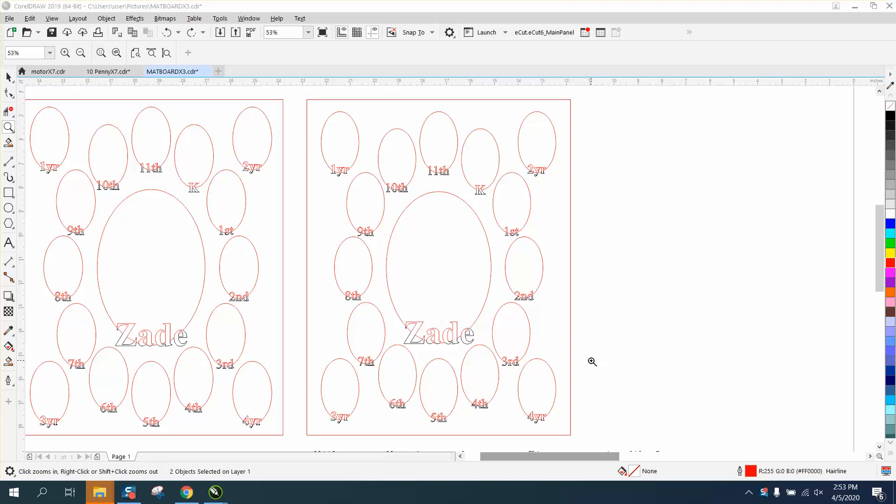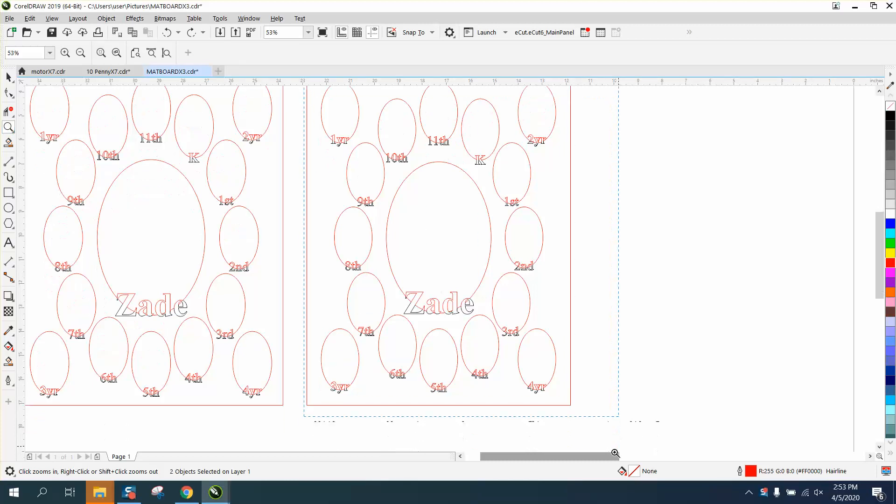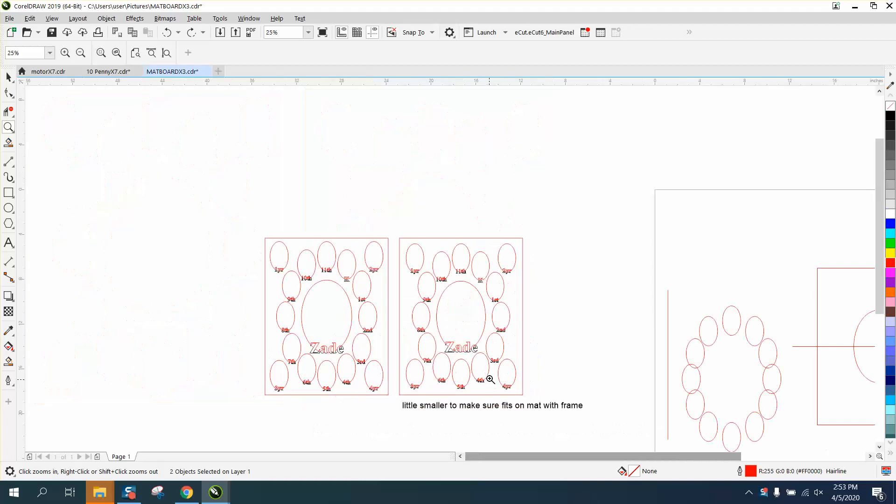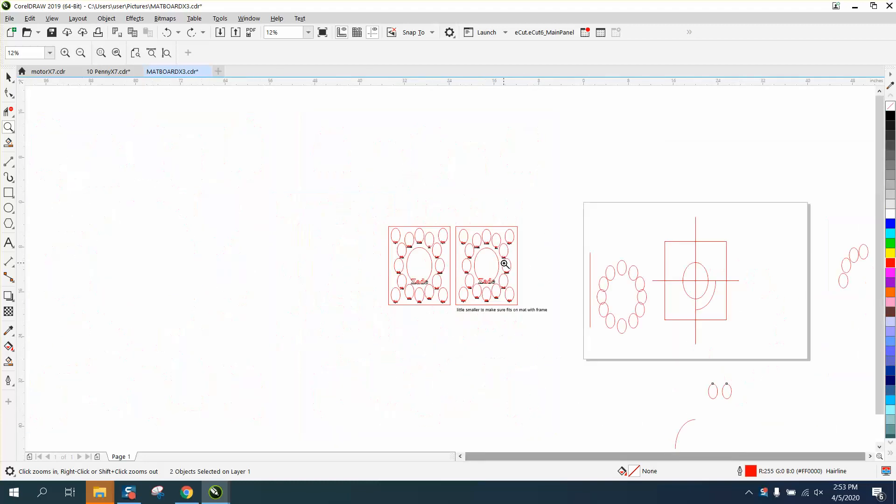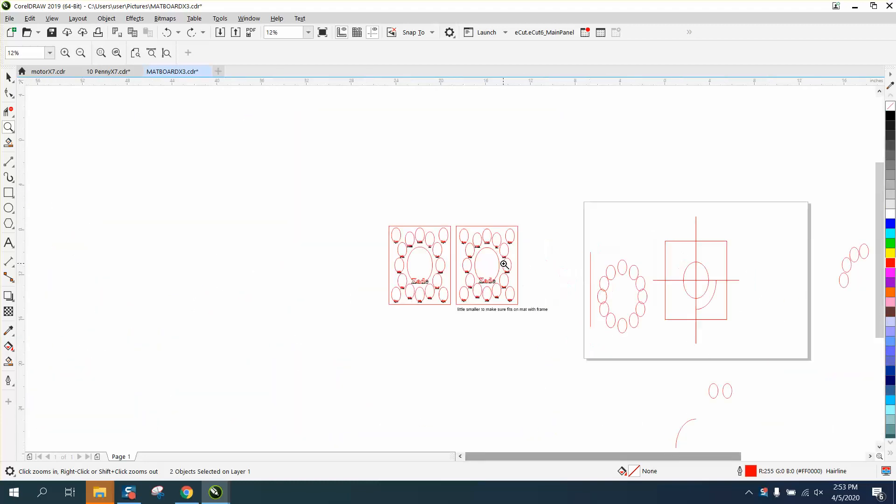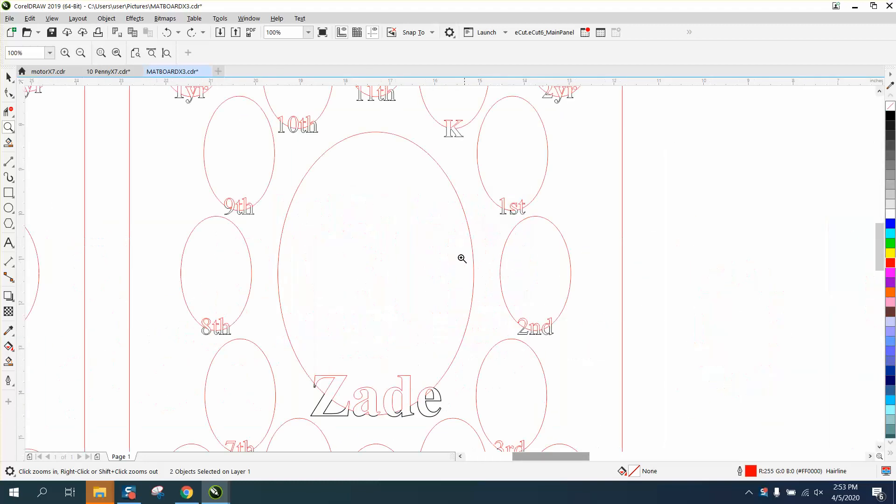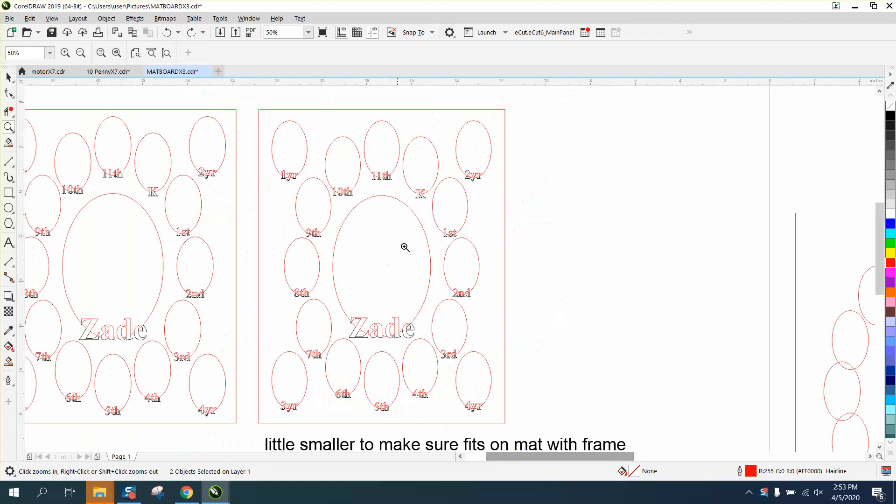Hi, it's me again with CorelDraw Tips and Tricks. I was making this for somebody today that they're going to put pictures in, and it's quite unique - a kid in first year, second year, third year, fourth year, and 11th grade, and then I guess a senior picture here.